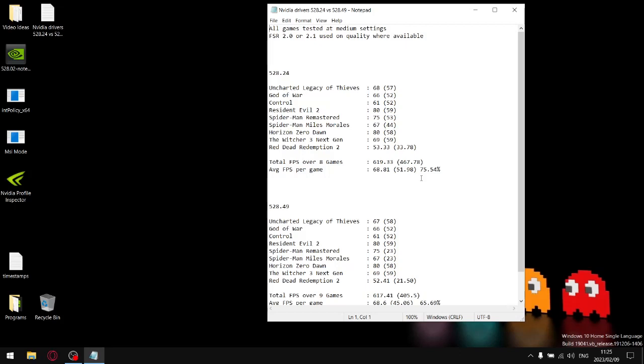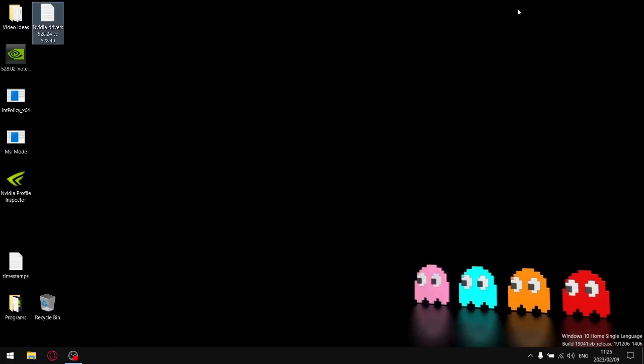One more time, do not update to the latest driver. The best driver is 528.02. Other than that, have a freaking awesome day. It's people like you, cheers.